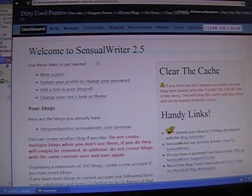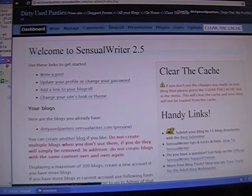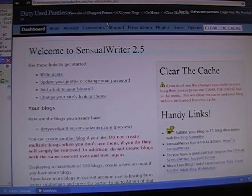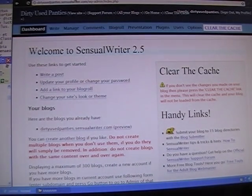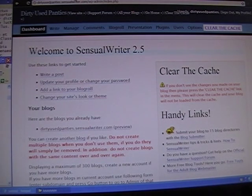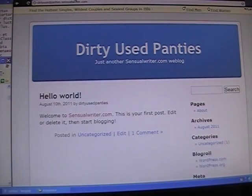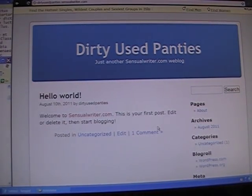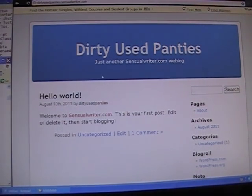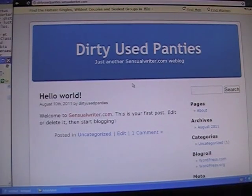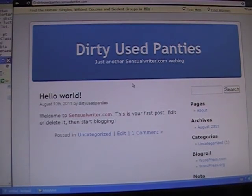You have the tab with the dashboard displayed, which is what we're looking at right now, and then on your other tab you would have what your blog looks like to the rest of the world. That way when you make your changes, you can go back to this page, refresh it, and see what you've done.